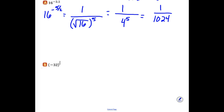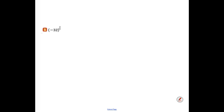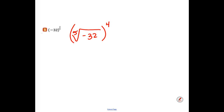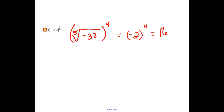You guys try the next one. Let's check: a 4 fifths rational exponent means we are taking a 5th root and then raising it to a 4th power. What is the 5th root of negative 32? We have to take negative 2 now to a 4th power, which gets us 16 — positive 16, because negative 2 to an even power is going to come out positive.